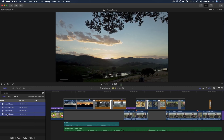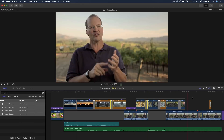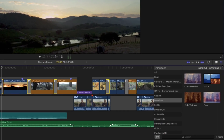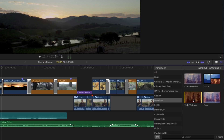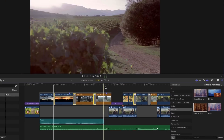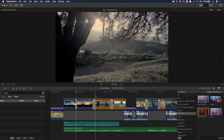Let's say that I wanted to change all of these Dissolves to Fade to Color transitions, or any other transition for that matter. Because they're selected, I simply open the transitions browser, locate the transition I want to replace them with, and double click. Just like that, all my Cross Dissolves are now Fade to Color transitions.